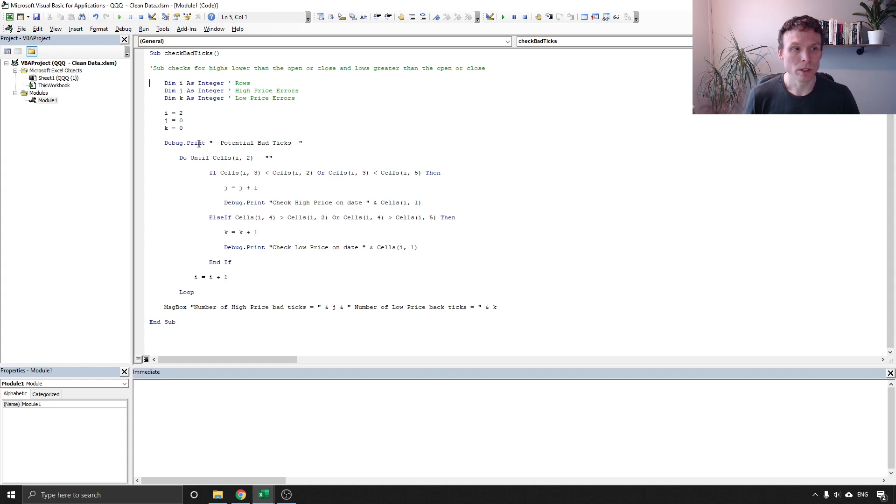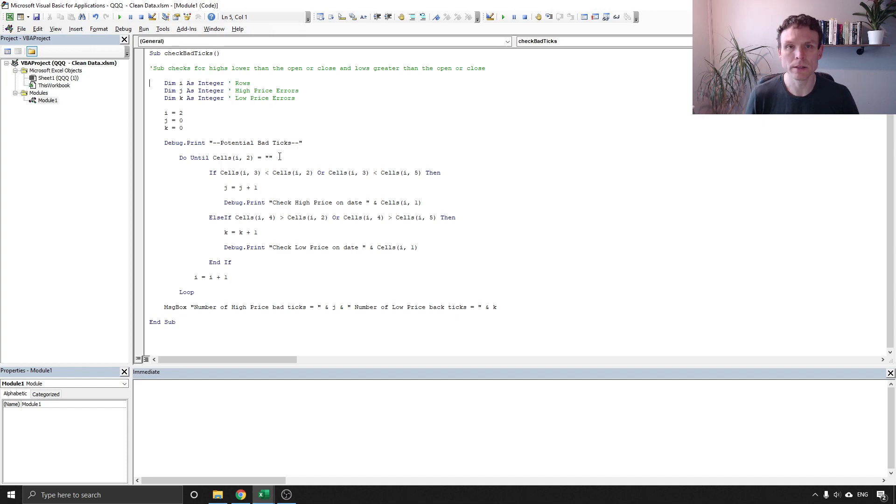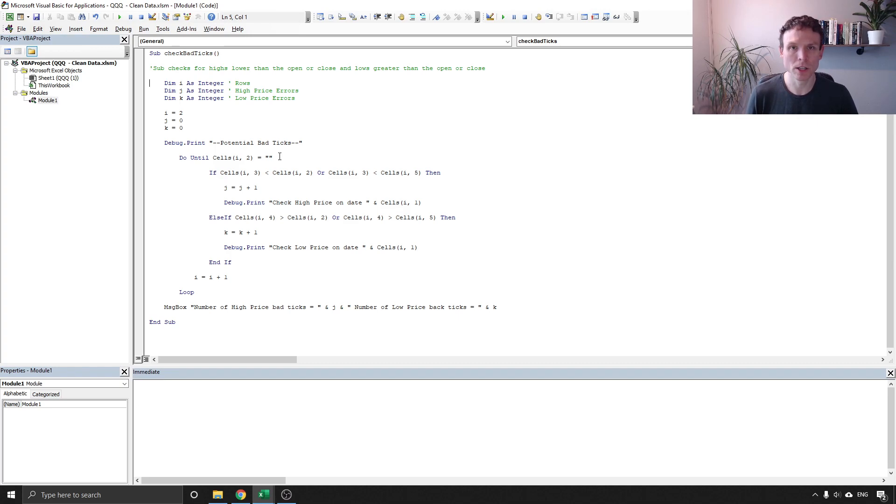We've got a debug print here and I'll show you what that does when I demonstrate it and we're telling it to do until we've got no more data. We don't want it to go on forever we want it to stop when there's no more price data.